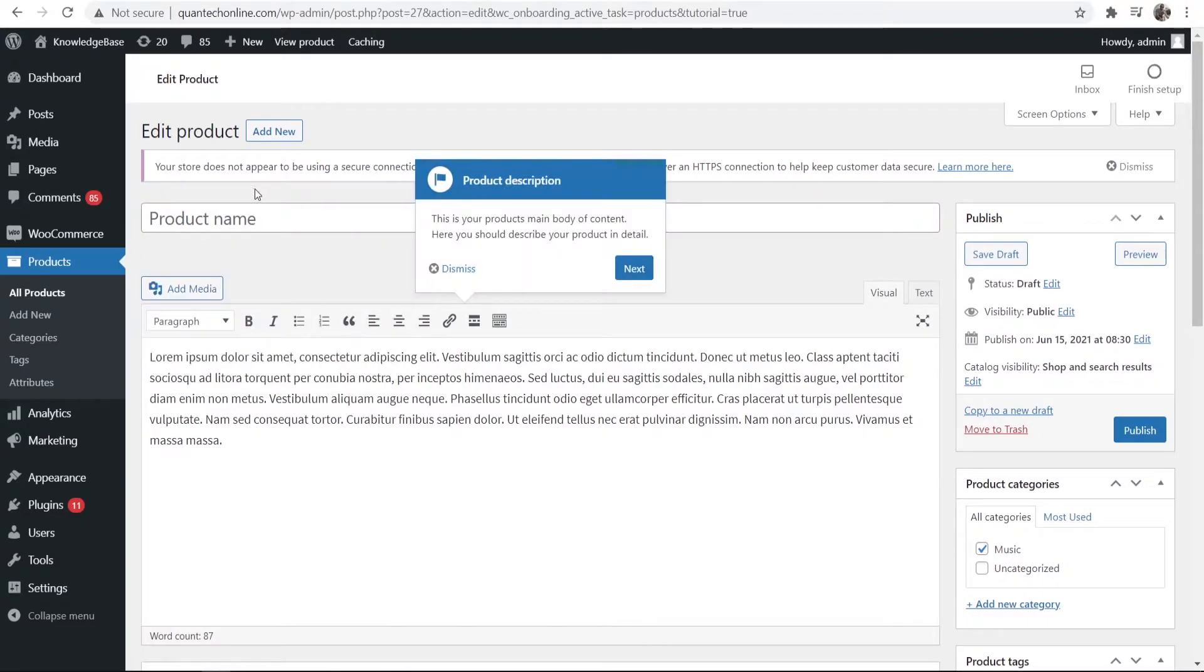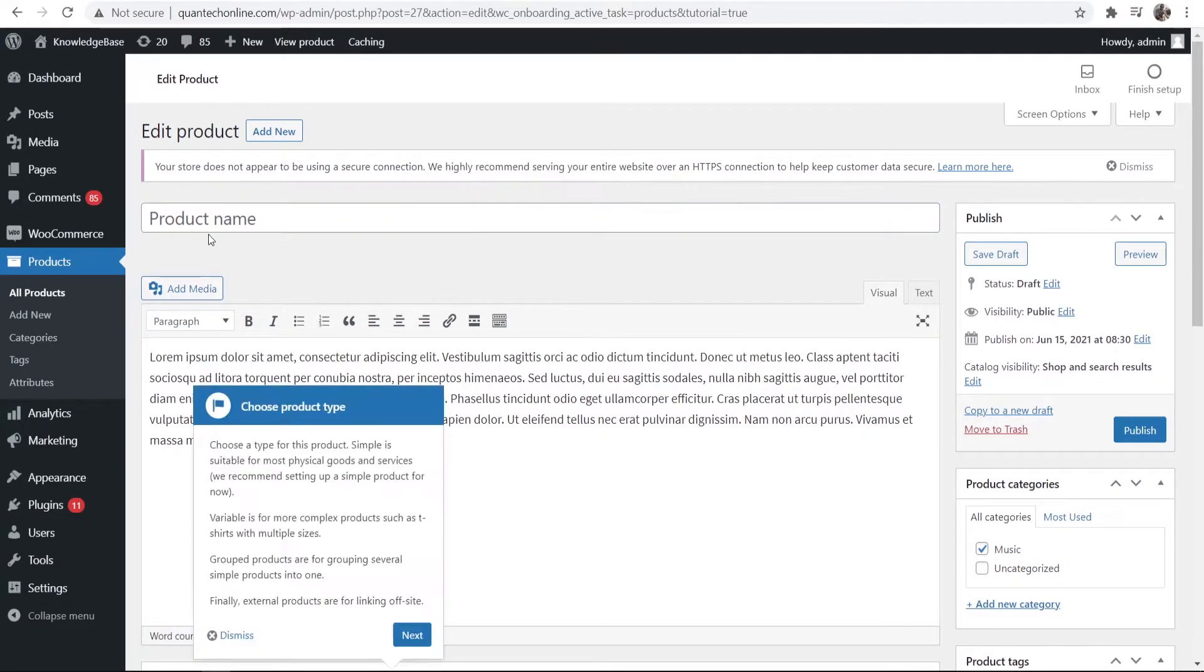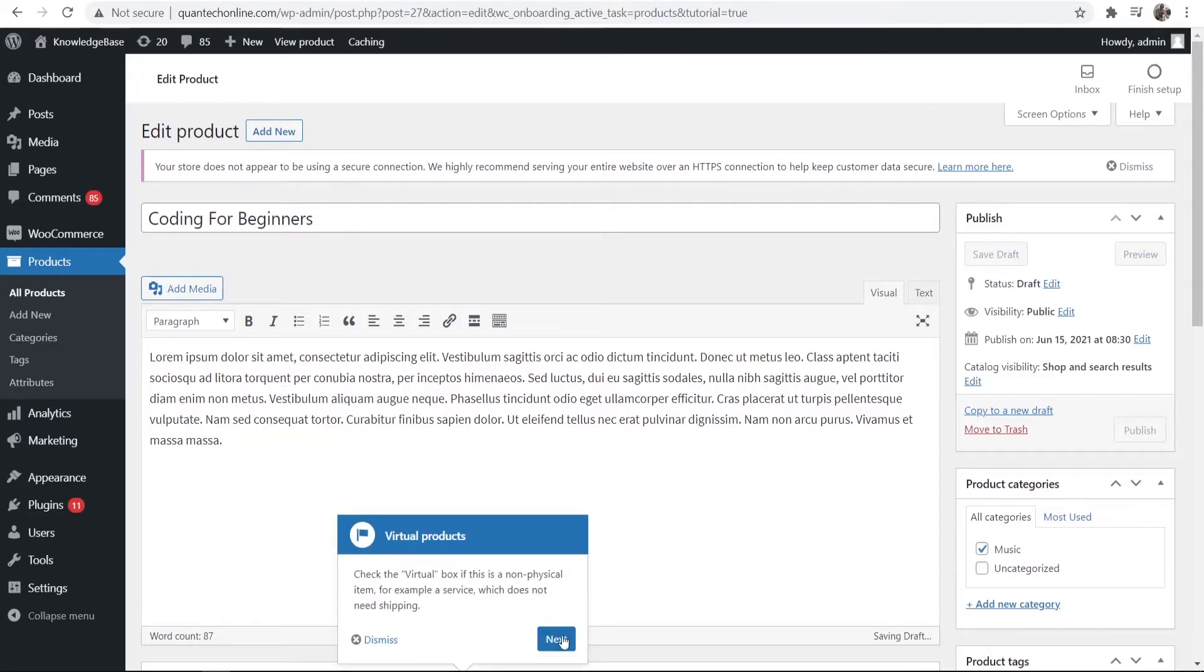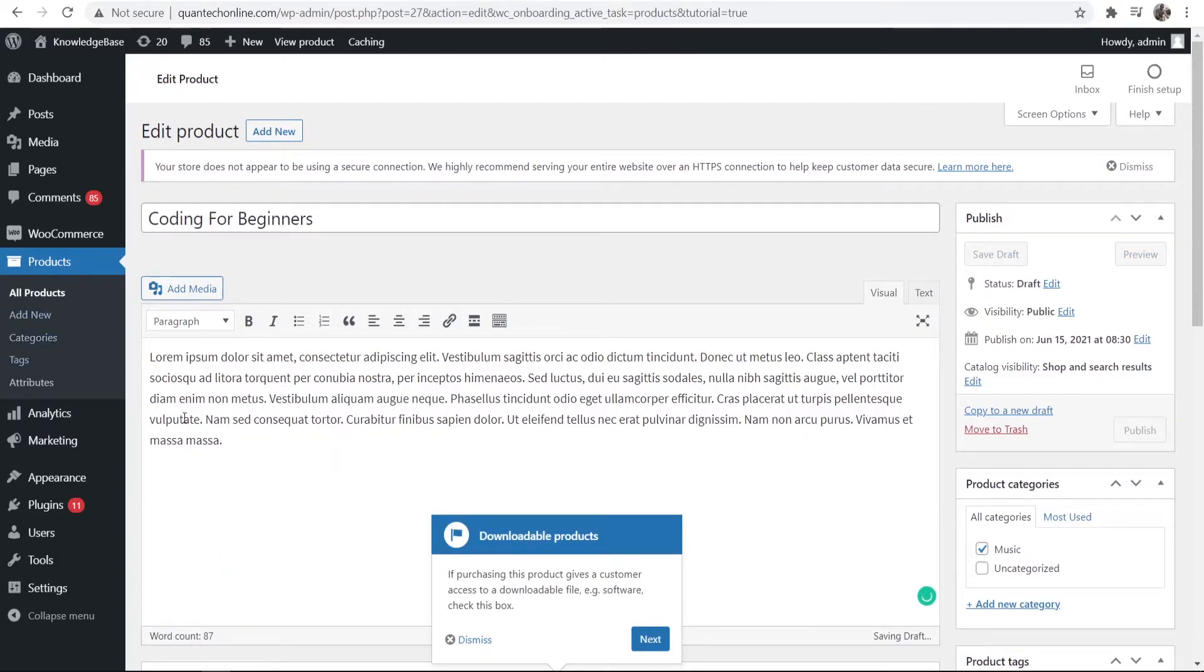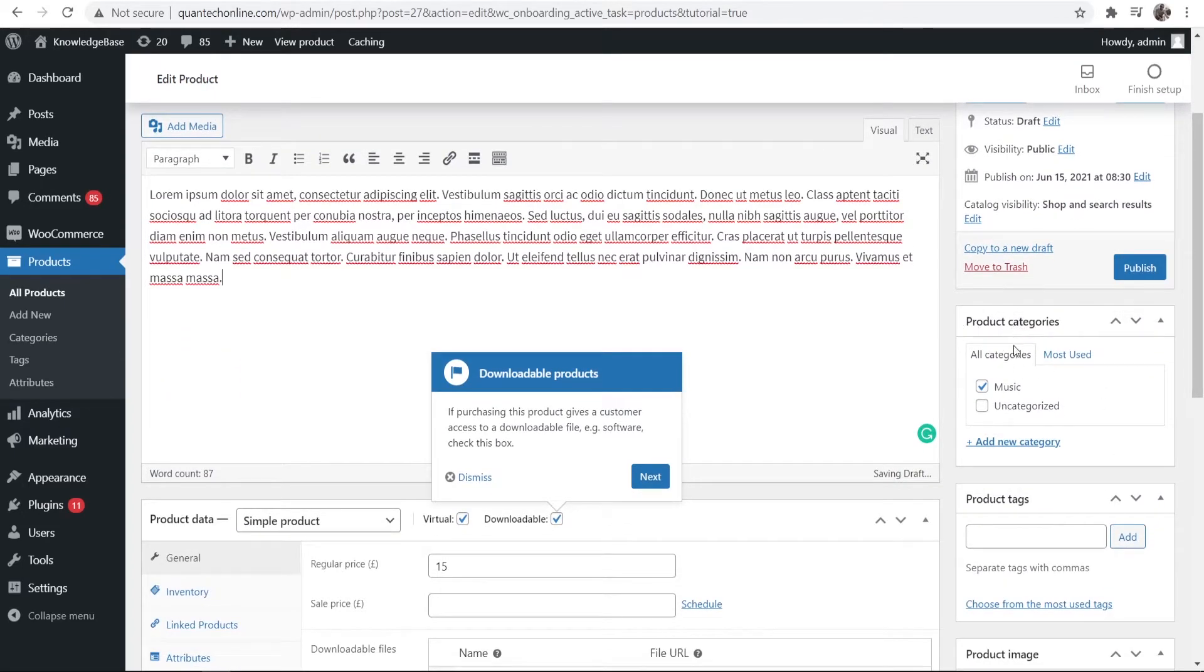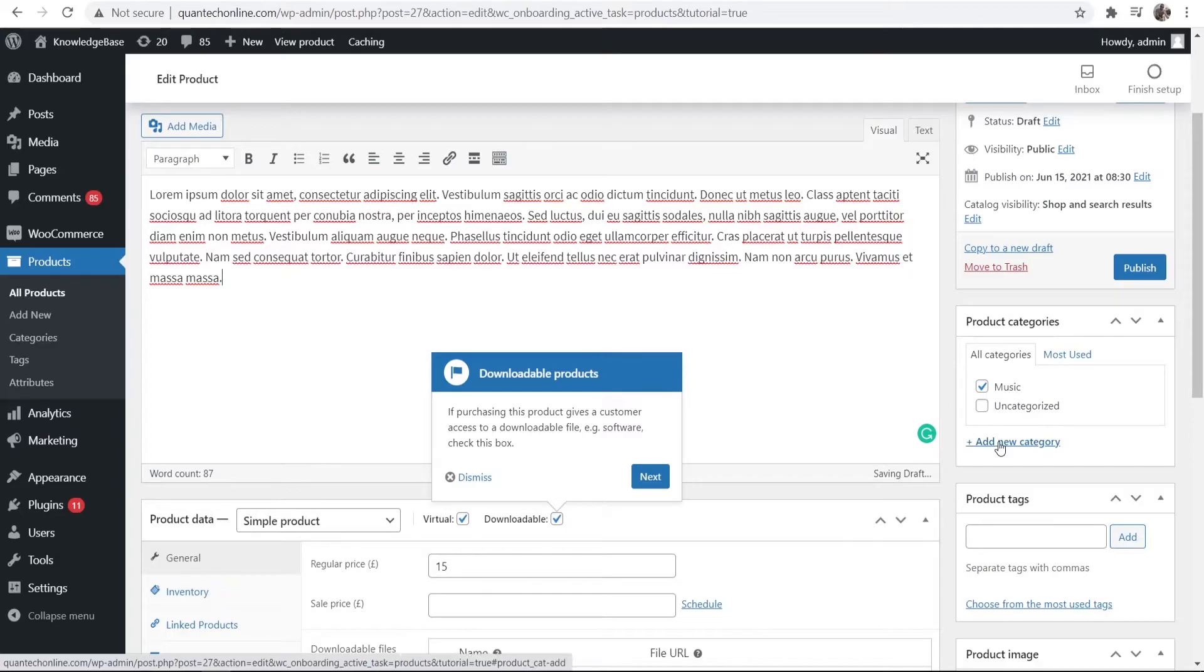So here we're going to enter in the product name. For me I'll just call it coding for beginners. I'll just pretend to sell a coding course. You can then add a paragraph and if you scroll down here you can change the category of that product. So maybe you've got more than one product and you want to categorize them.